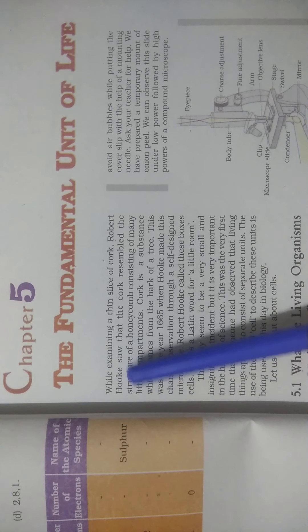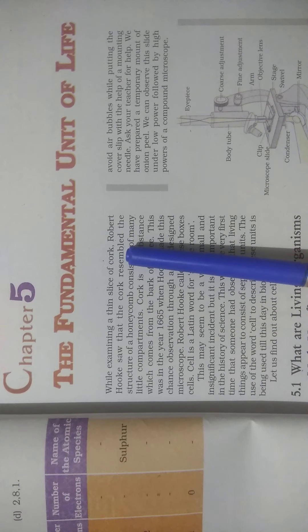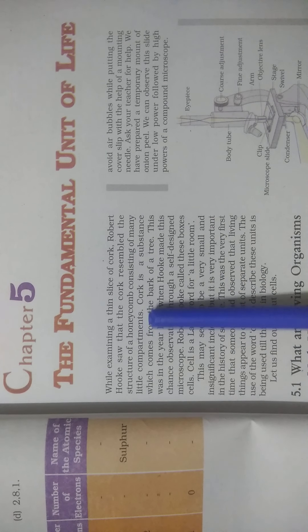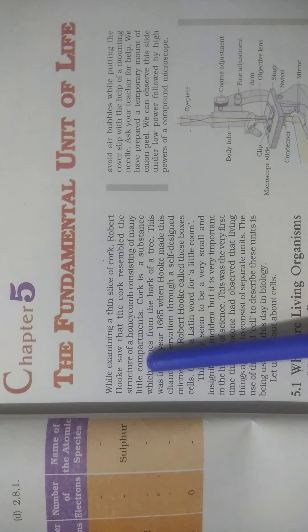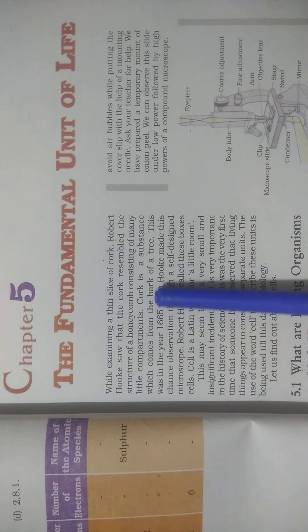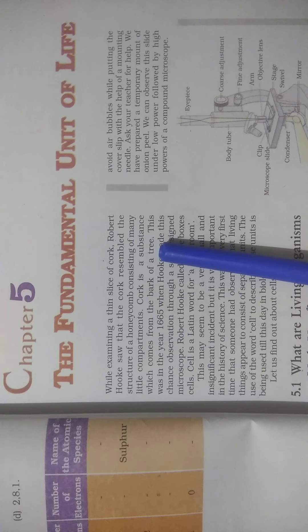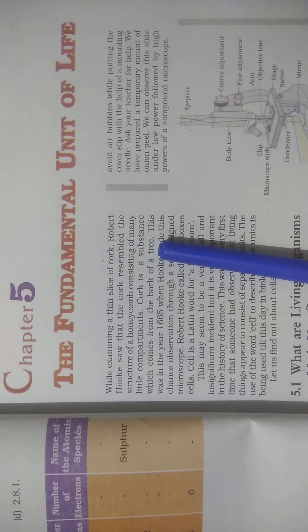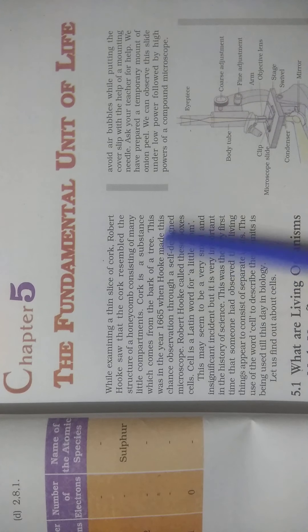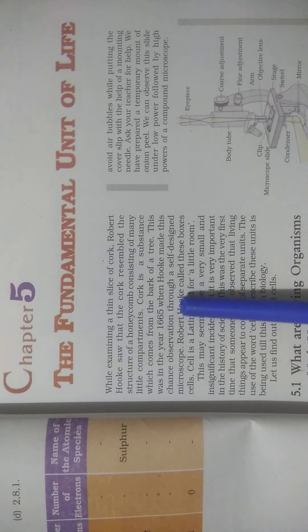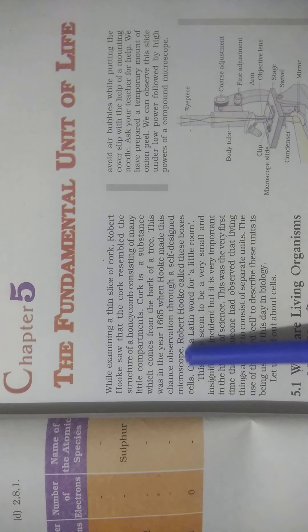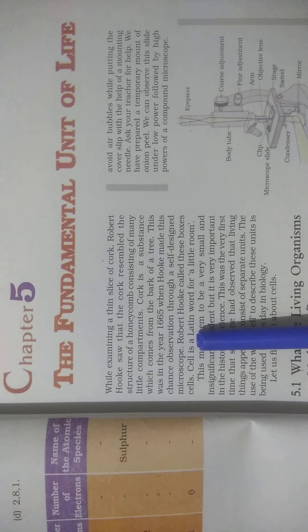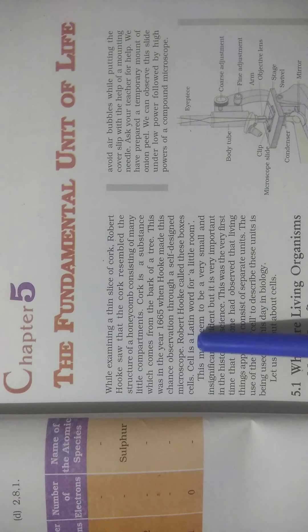While examining a thin slice of cork, Robert Hooke showed that the cork resembles the structure of a honeycomb consisting of many little compartments. Cork is a substance which comes from the bark of a tree. This was in the year 1665 when Hooke made this observation through a self-designed microscope.